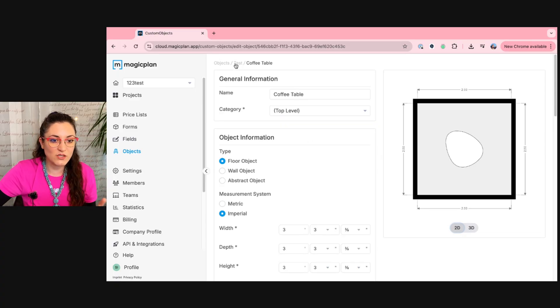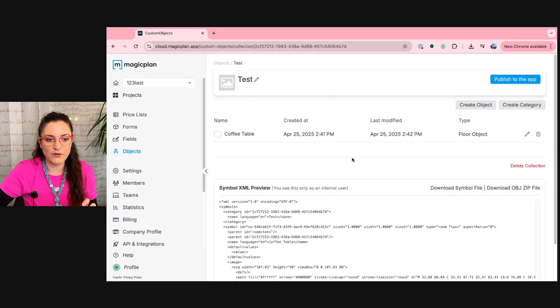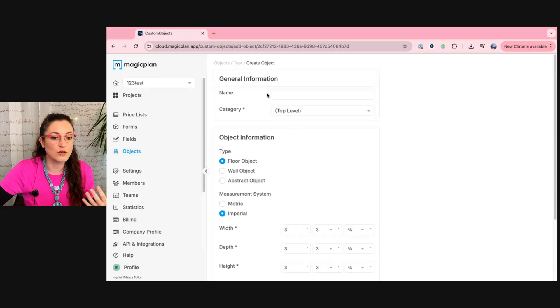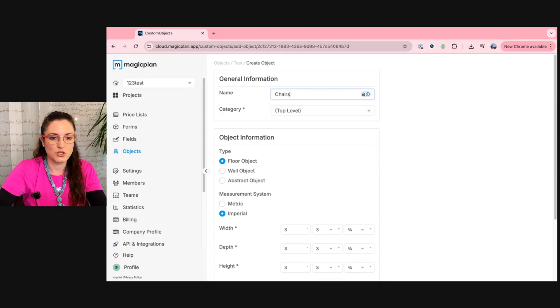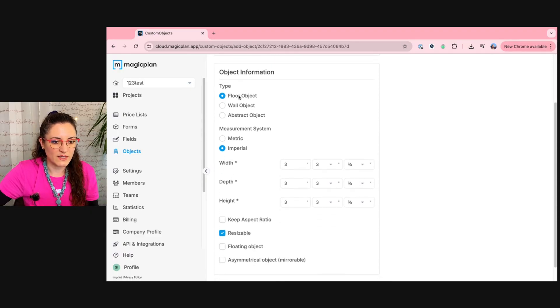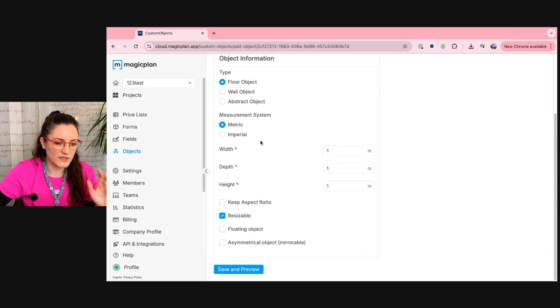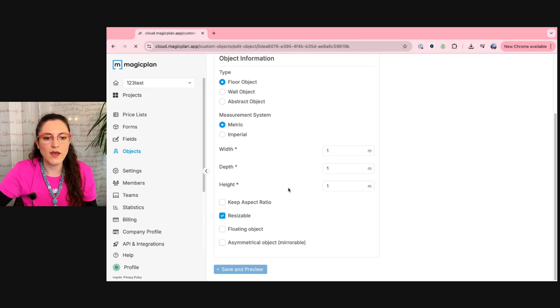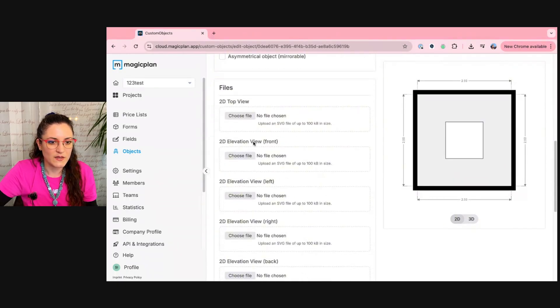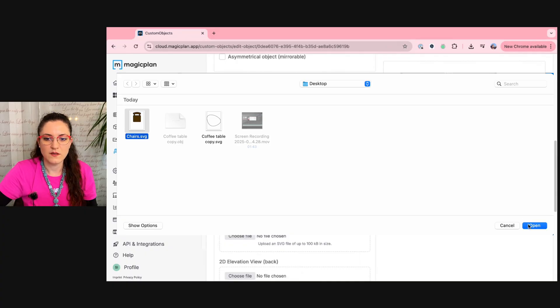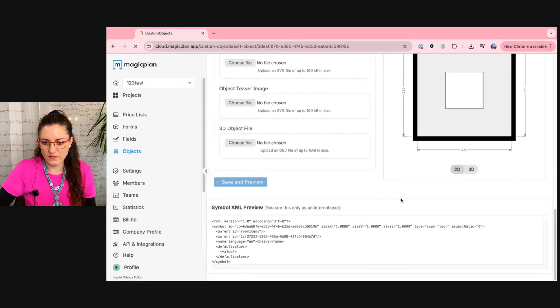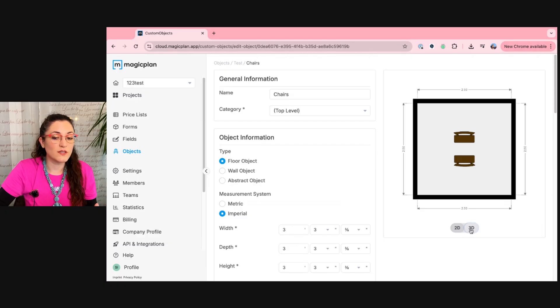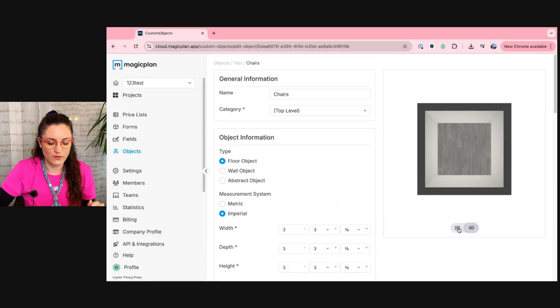Good. Now let's go back to the category of our object. I will create one more object because I would like to add something with colors, and we can call this object chairs. Then we can leave it like this. It's a floor object. Then I will do metric in this case just to change a bit, and I will keep it resizable. Then I save and preview. And now I'm going to upload my 2D top view file. Here it is. We save and preview again. Voila. Now you see that I have the 2D view. The 3D view will not be there because I did not upload an OBJ file.